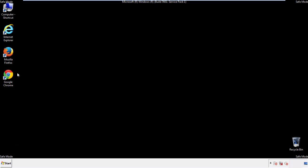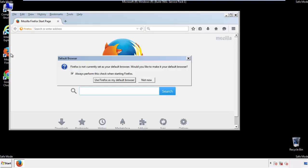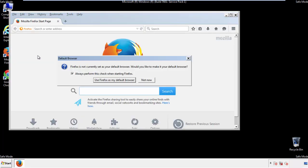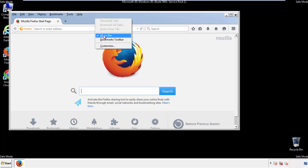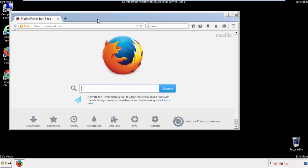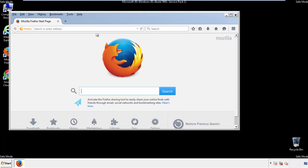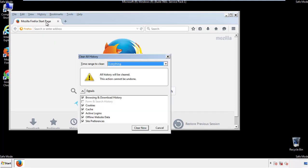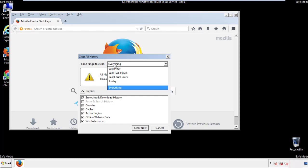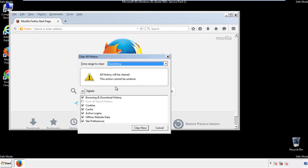For Firefox, open the browser. Make sure you've selected the menu bar by right clicking on the very top. On the history dropdown, click on clear recent history. Choose everything. Make sure you've checked all the boxes available.